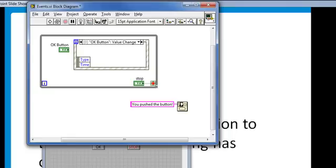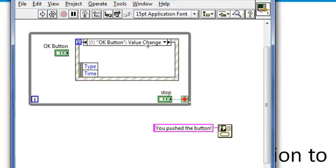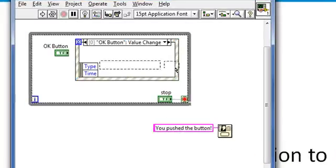Now, when that value change event occurs, whatever is inside of this event structure, and particularly this specific case of the event structure, will execute. Naturally, I'll put this dialog function inside.